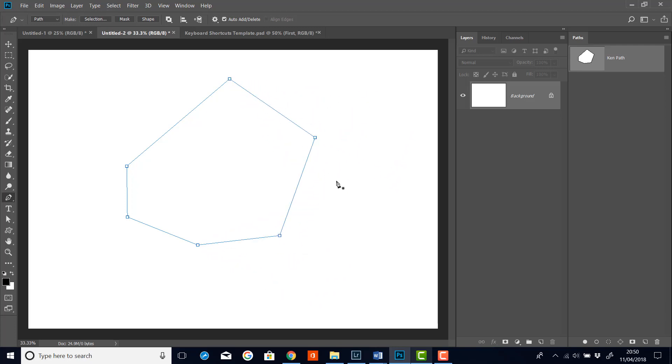Now what if we want to delete a point? Well, if I hover over the point I want to delete, you'll see that I get a little minus sign next to my pen. And this means I'm going to delete that point. So if I hover right over it and then click, that's that point deleted.